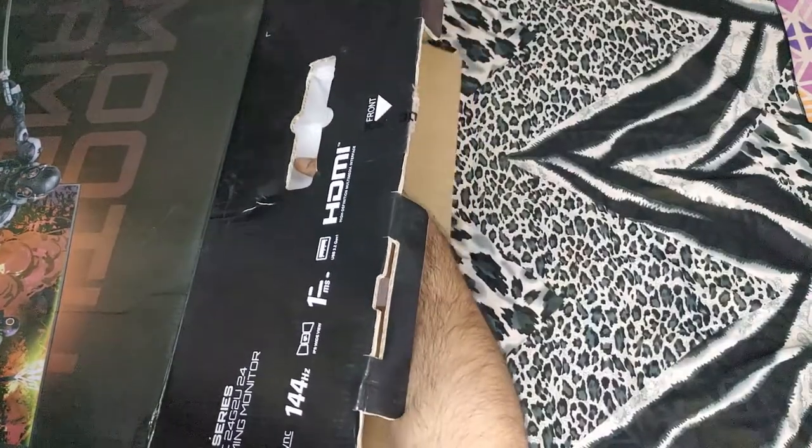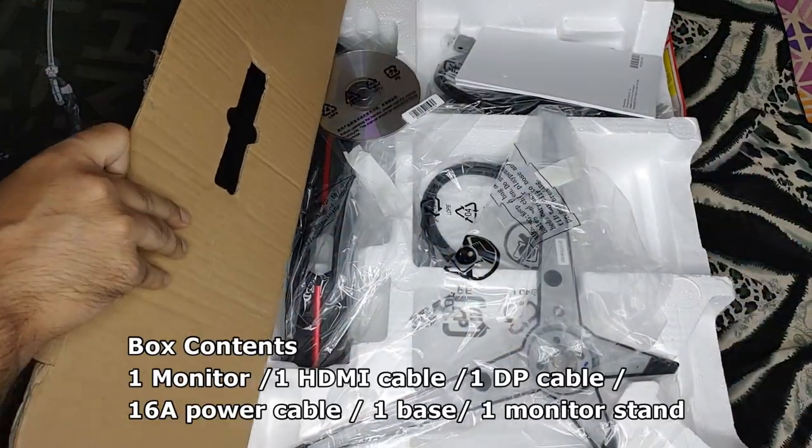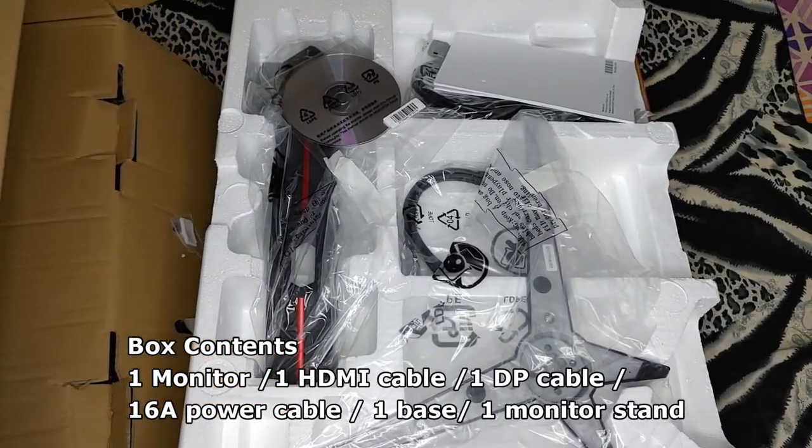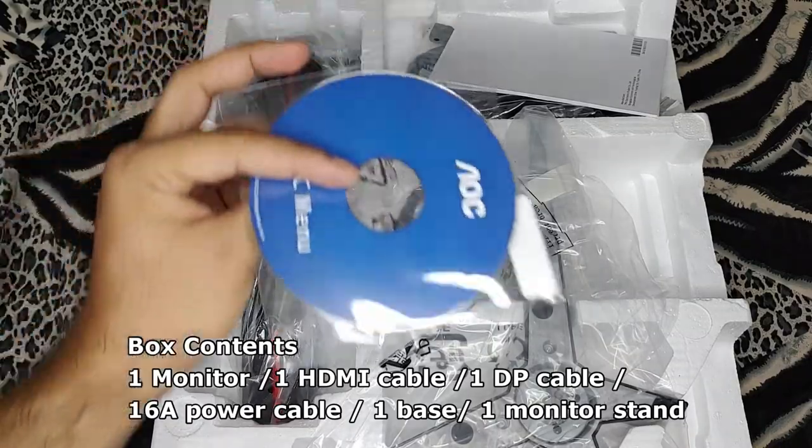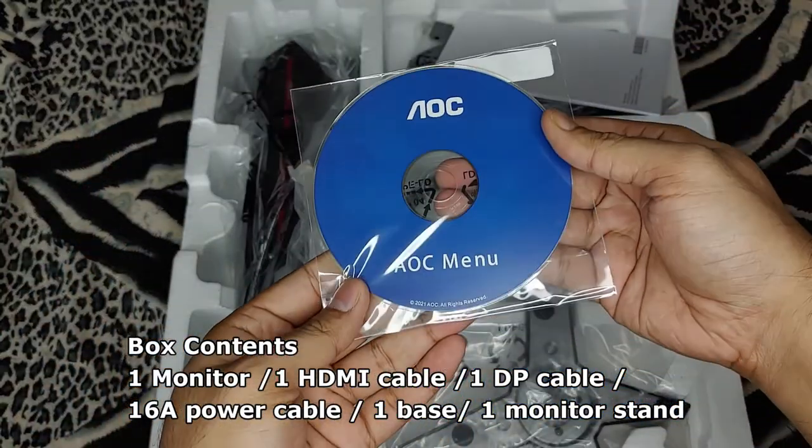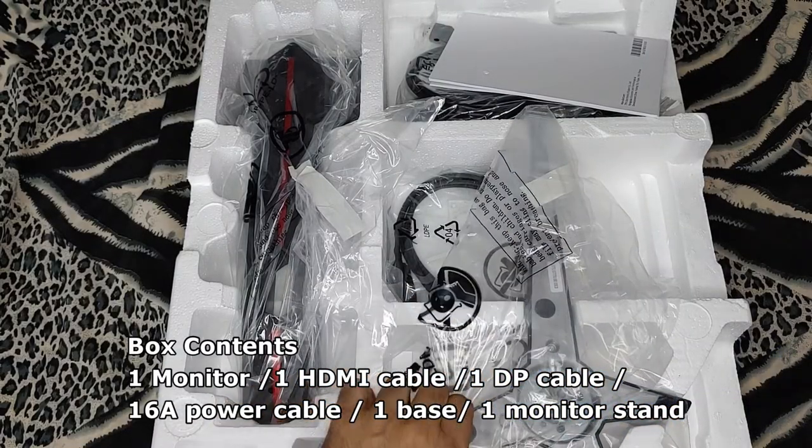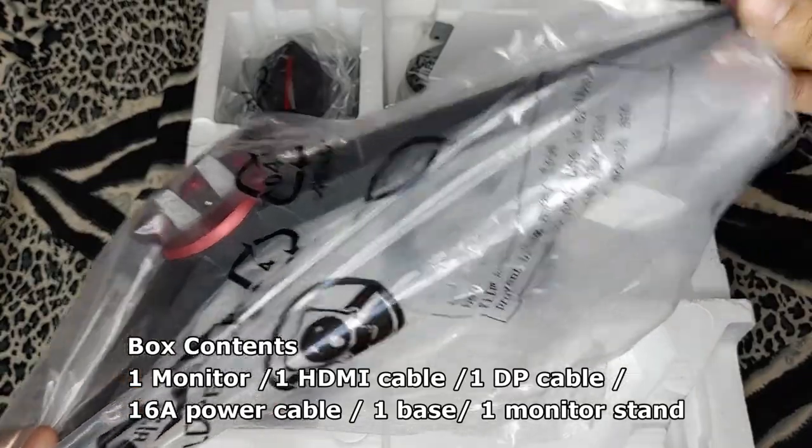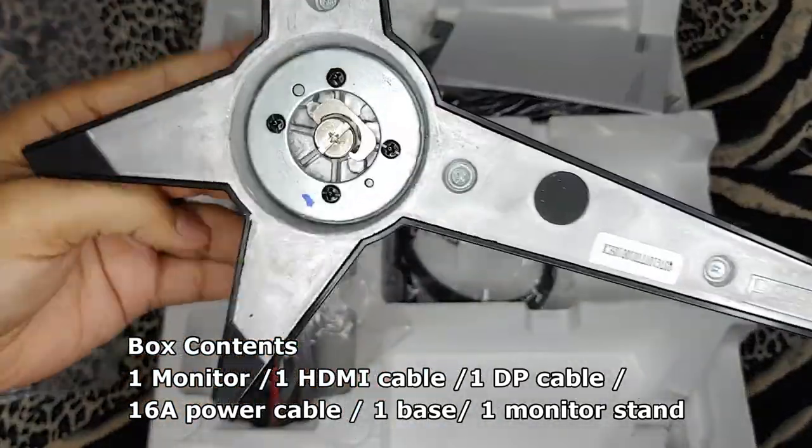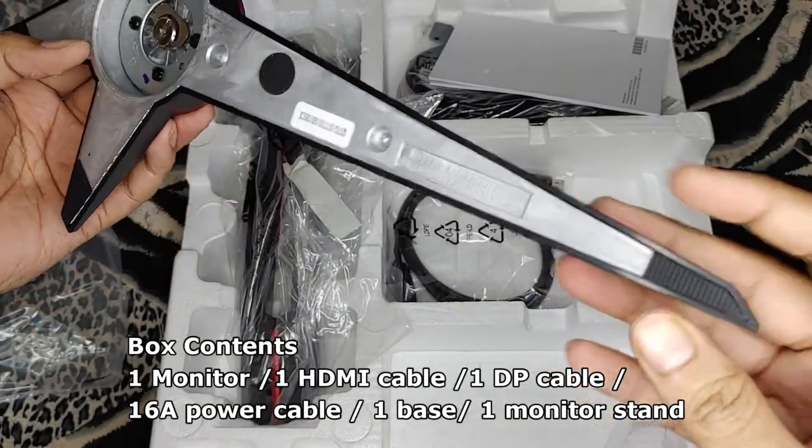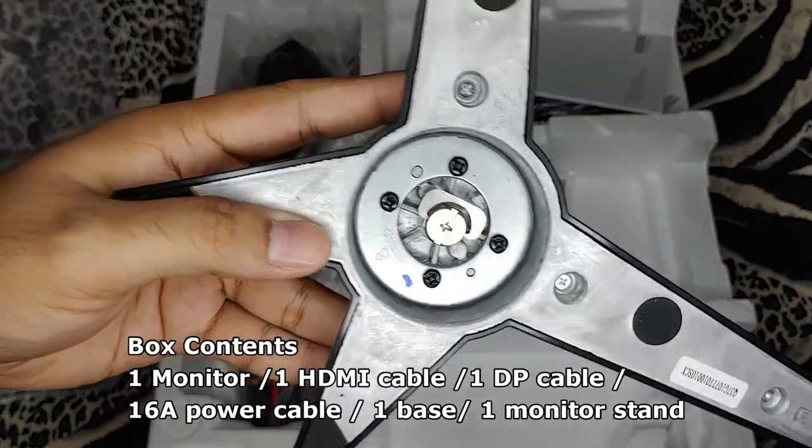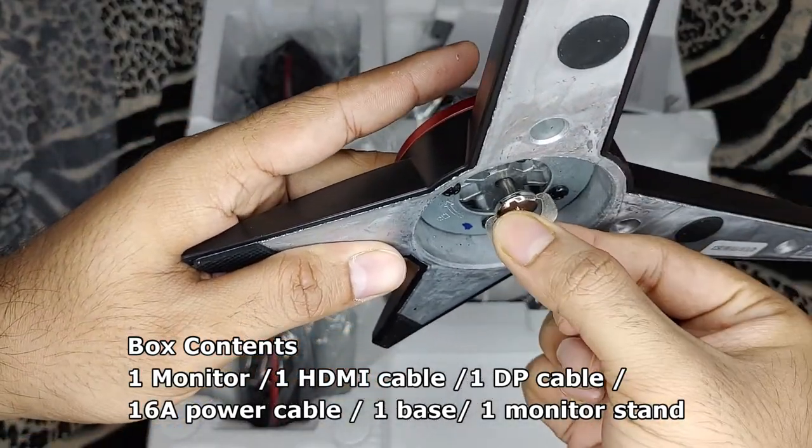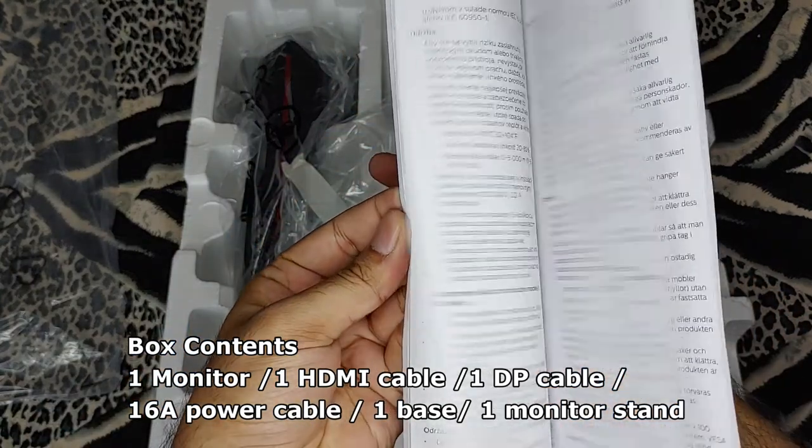After research, this monitor actually uses a Panda panel, which is the version one, and the quality of the Panda panel is actually better than the second generation one. You have the driver CD, though I'd recommend downloading from the website for the latest version. Here's the base stand for the monitor. The top has a matte finish plastic and the bottom is metal. It has only one thumb screw for tool-less installation. Here's the user manual and guide.